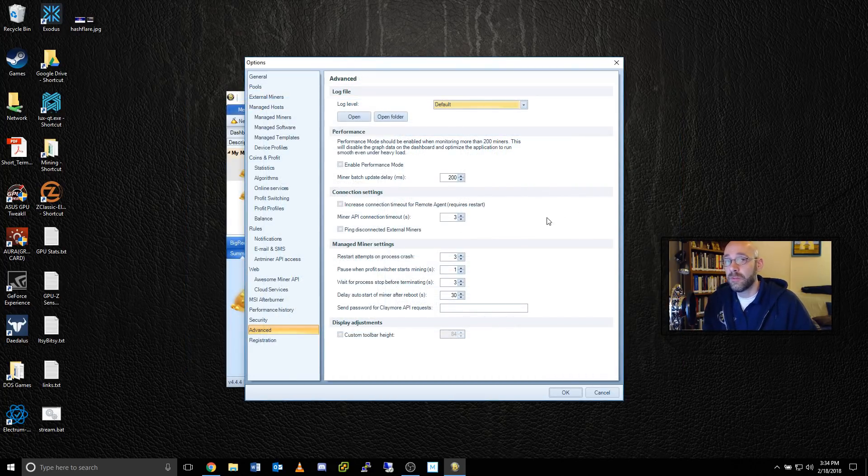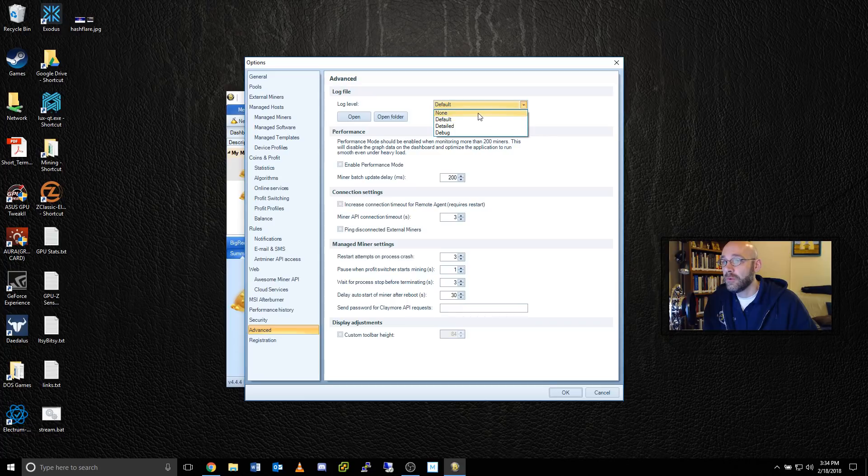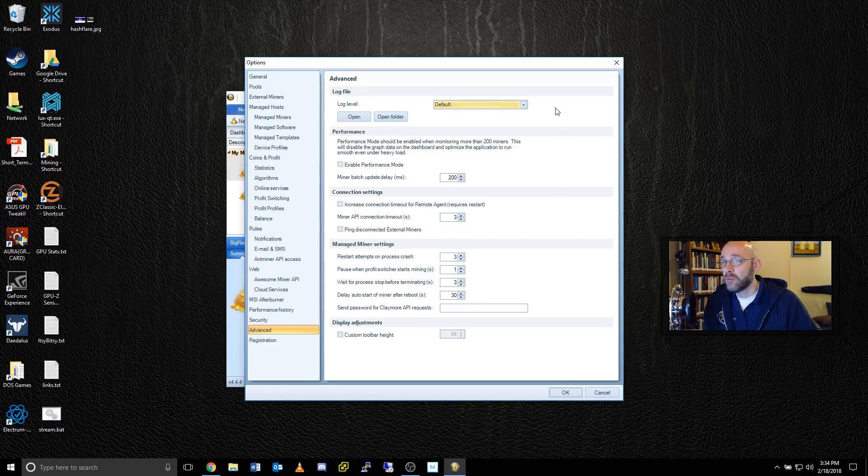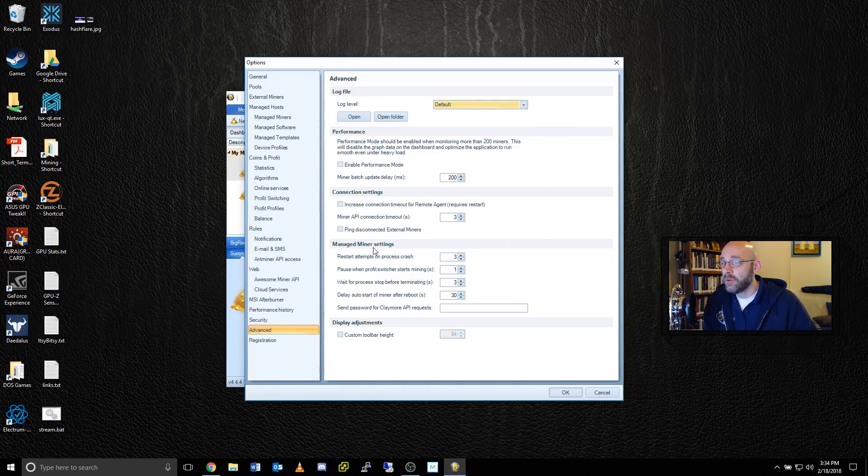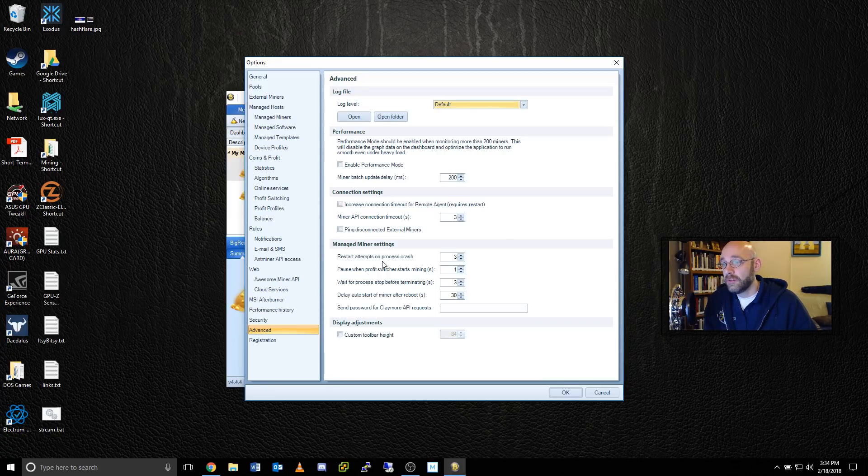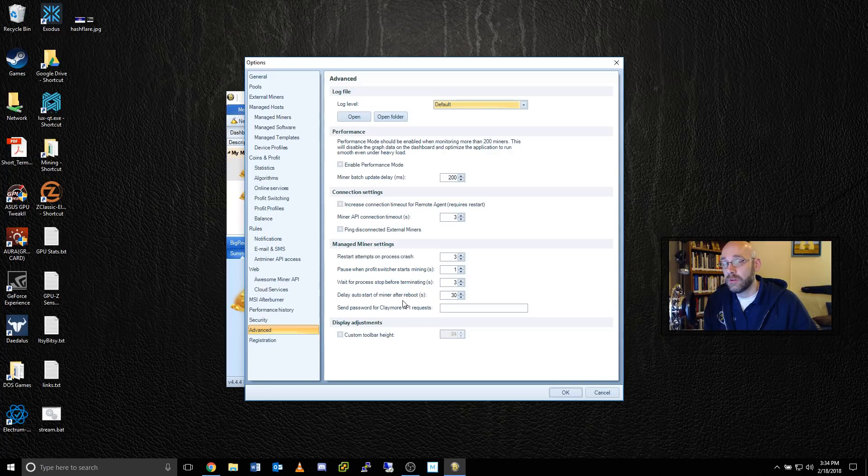Some additional features worth mentioning in options under the Advanced tab is that you can set your level of log detail from None to Default to Detailed to Debug. This may help if you're trying to solve a problem with AwesomeMiner not running properly. In addition, if you're having problems with your managed miners, this will allow you to set the number of restart attempts if the mining software is crashing. Not only that, you can also set a delayed auto start of the miner after reboot. This way, if you have some other background programs that you want to load before AwesomeMiner does, then you can time this accordingly.